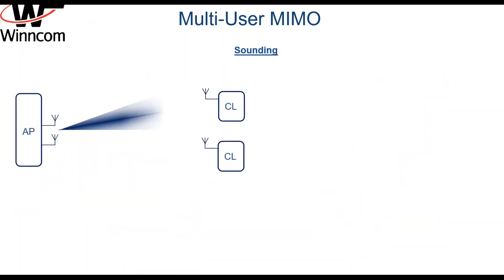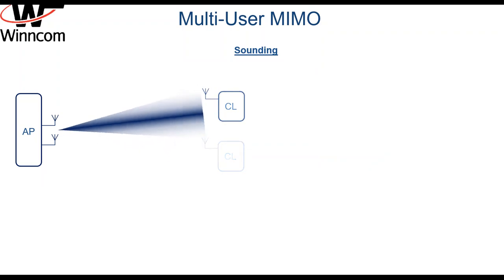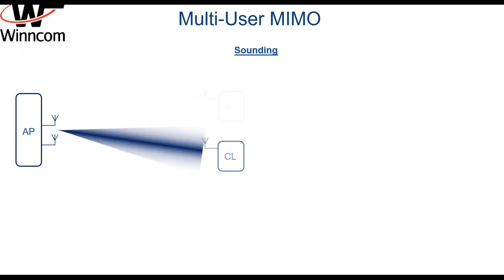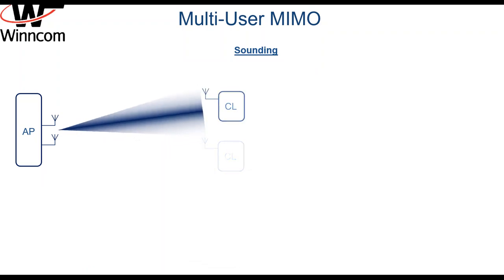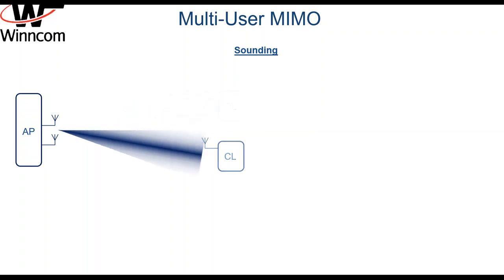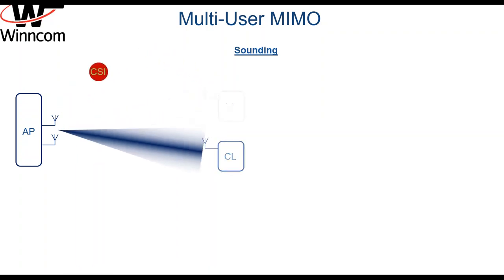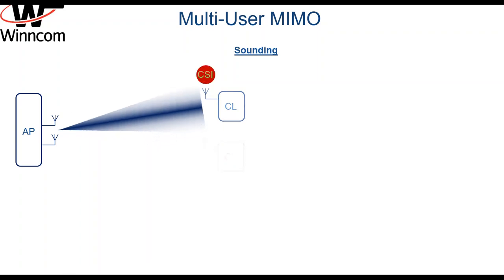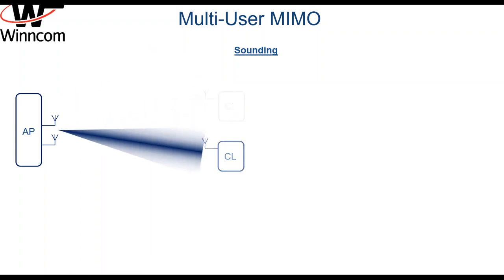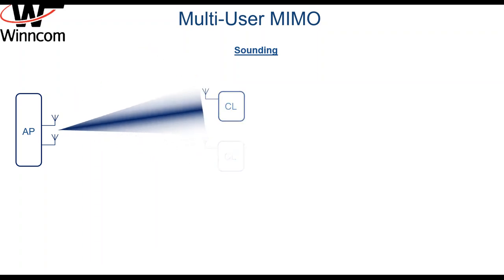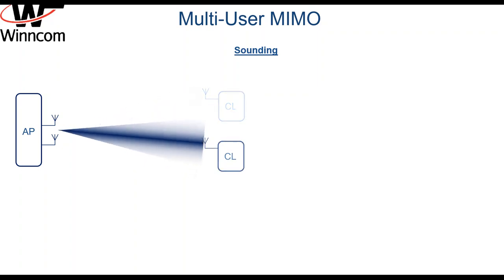But how will the AP know where the client is? The client sends feedback to the AP about how well it receives the signal. The AP forms the beam accordingly to aim at this client. The feedback is called channel state information, and the overall process is called sounding.